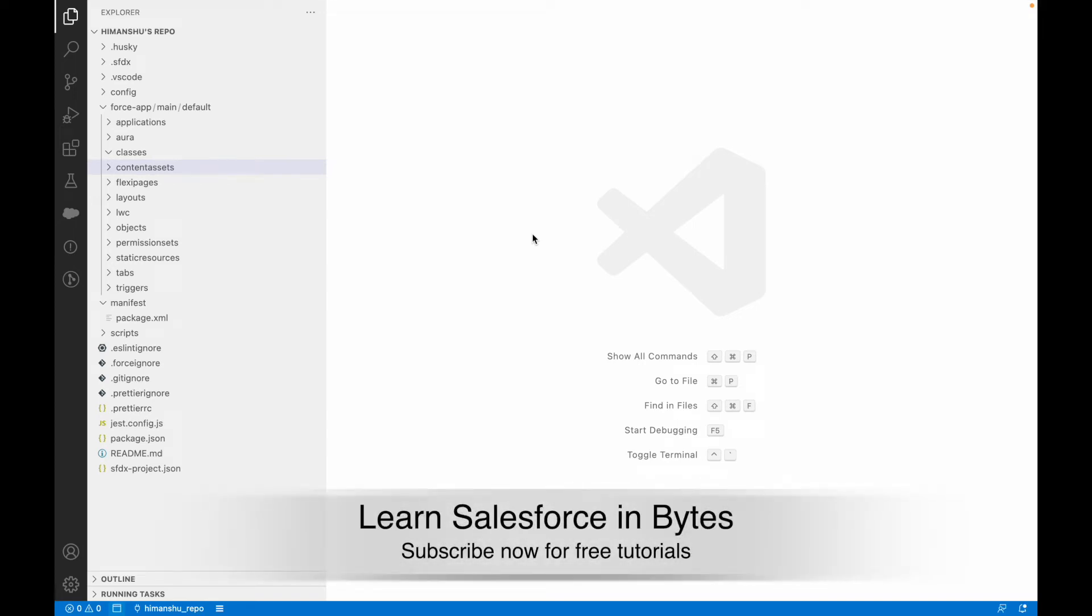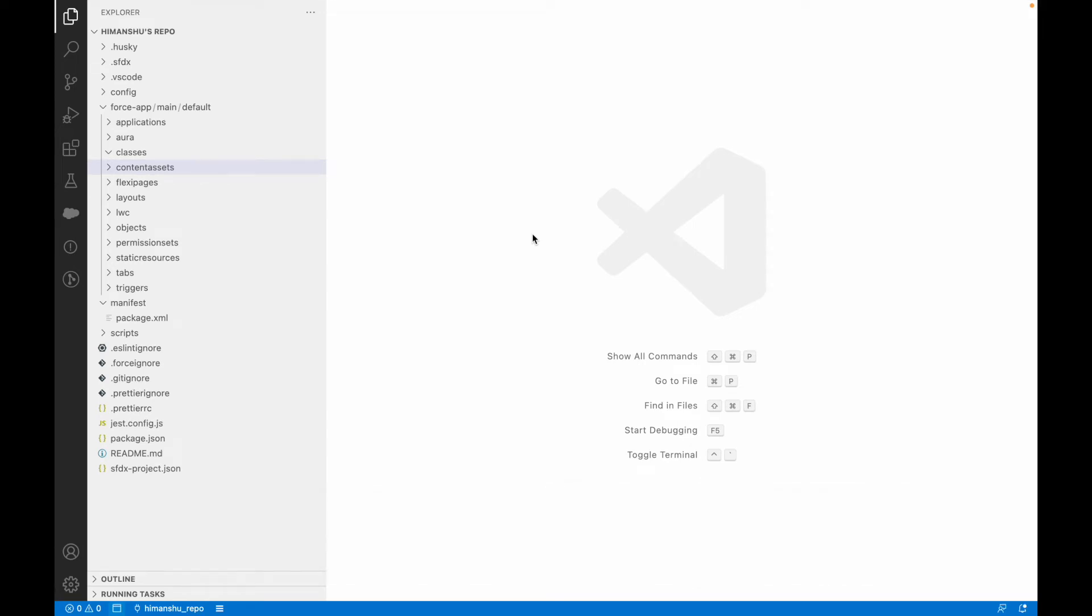Hey everyone, welcome back to another video of Salesforce Bytes. In this video we'll specifically talk about something that we are all afraid to do - how do you delete an Apex class in production? It could be any metadata that might refrain your system from behaving the way it should, but let's take an example of an Apex class and see how to delete it.